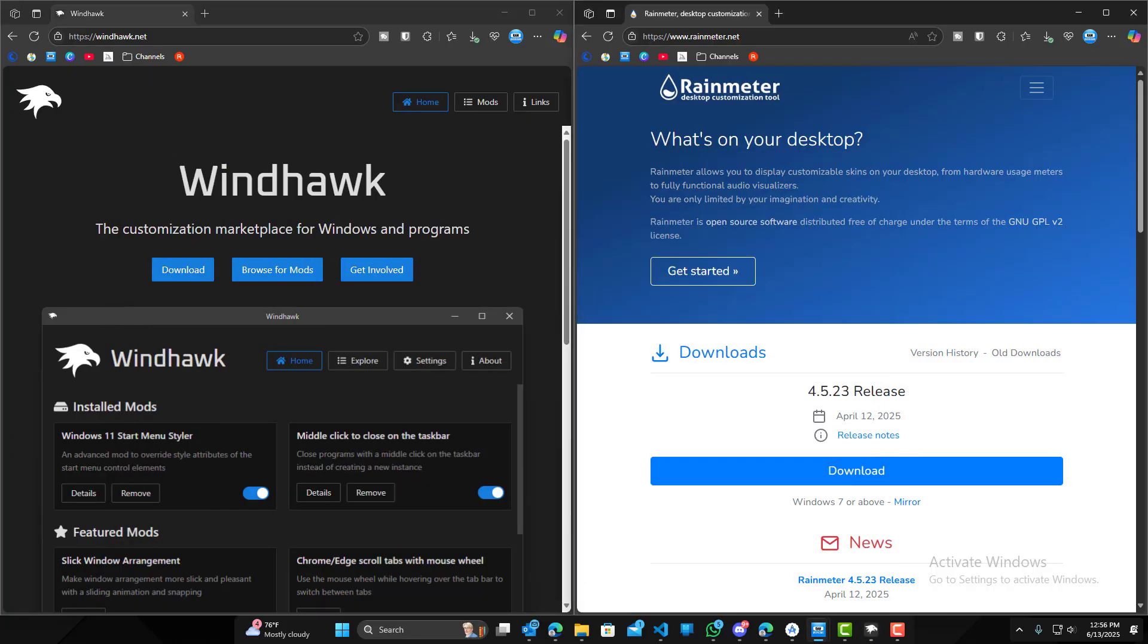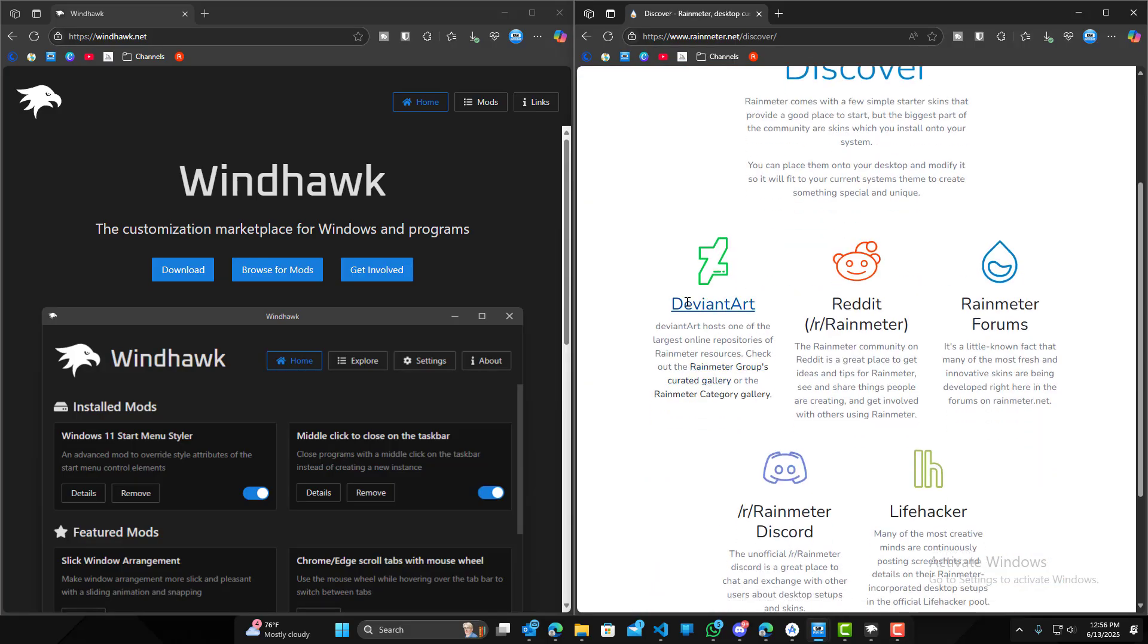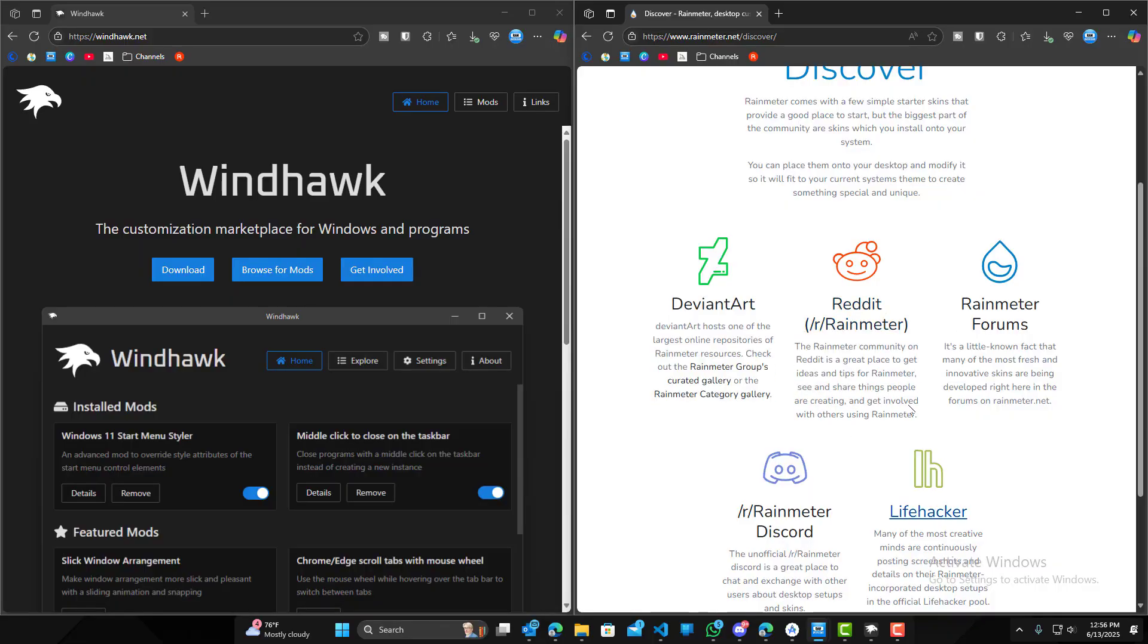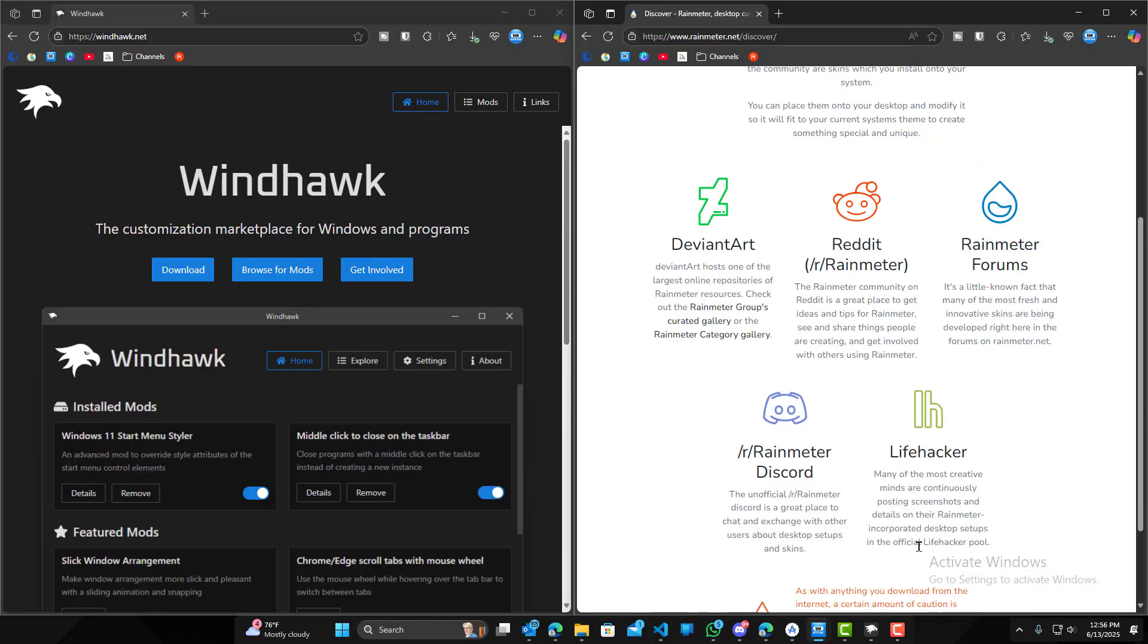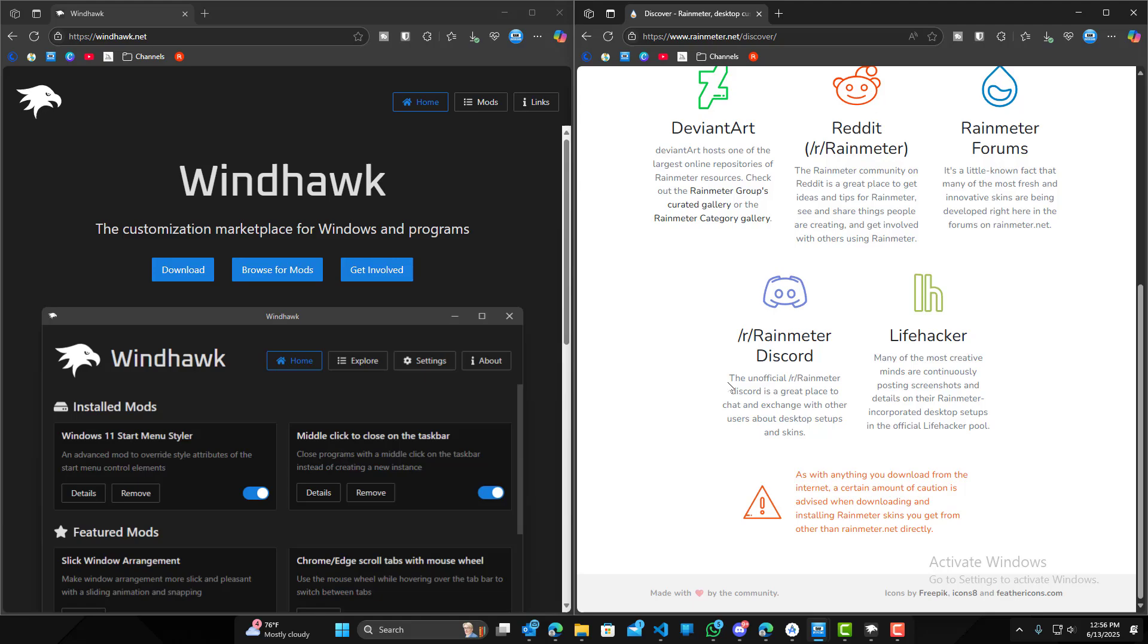While on the other hand, Rain Meter is pretty much limitless. They both are community based, but Rain Meter has a much bigger community. So let's go discover, you can go download from here, from Reddit, the forums, Discord, Lifehacker. So it has a really large community.